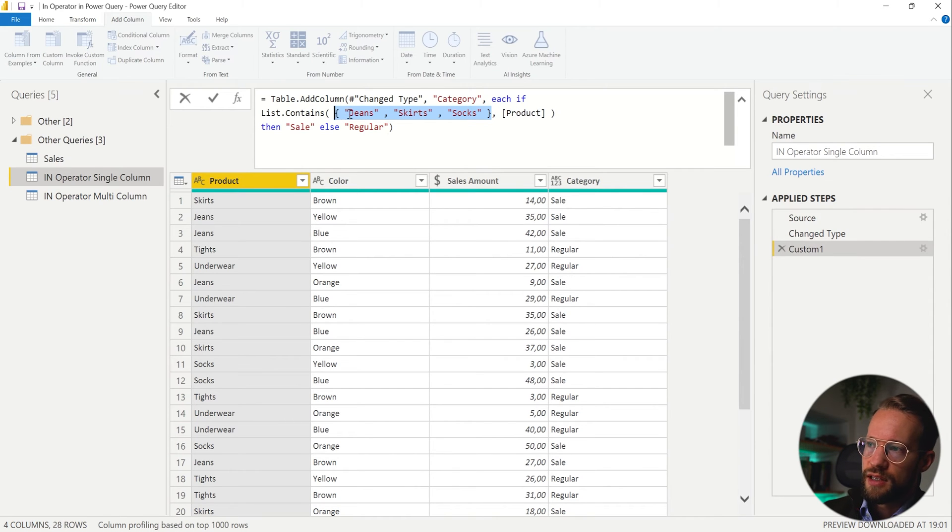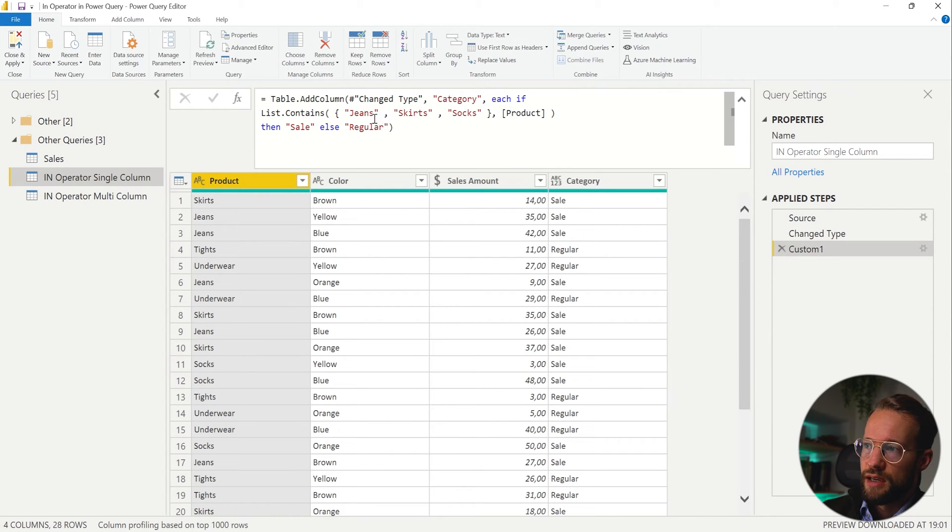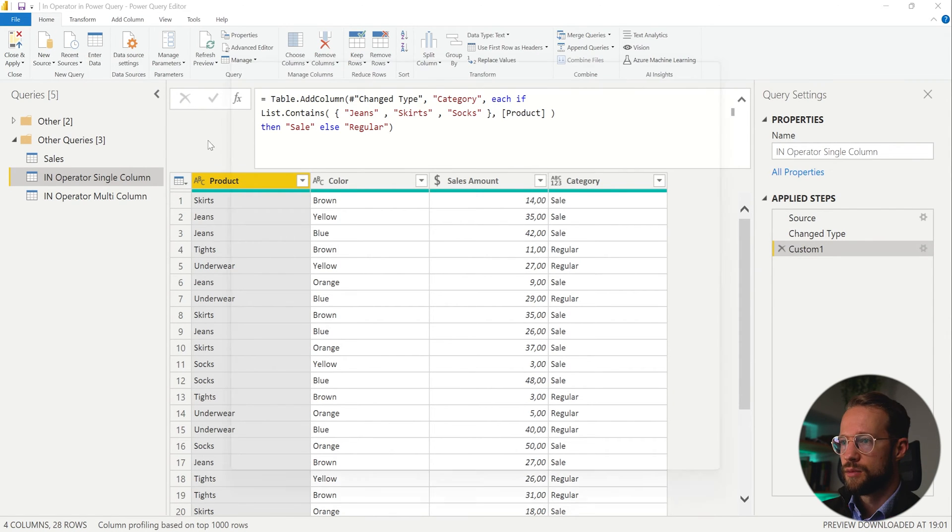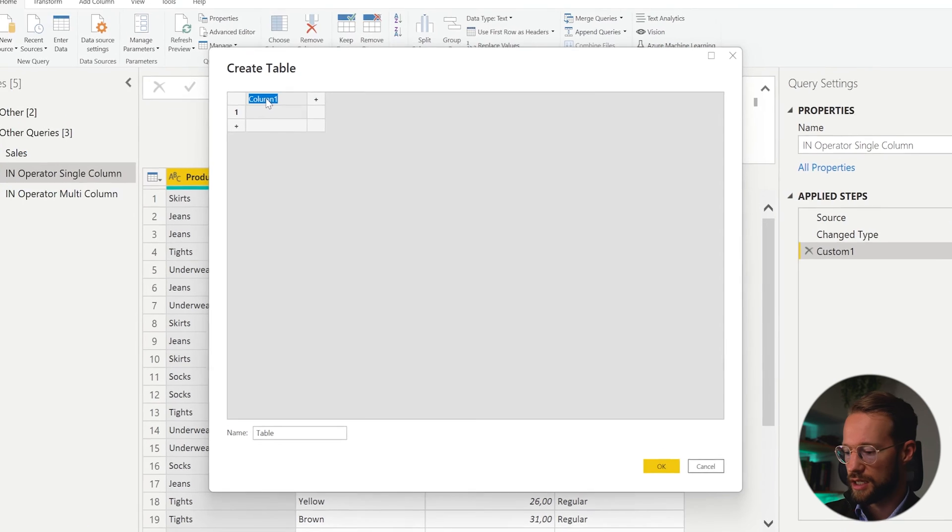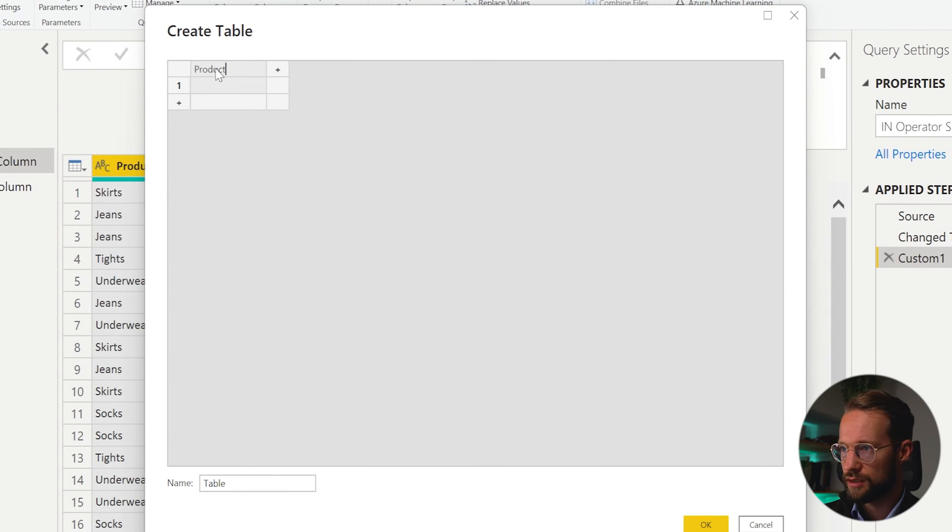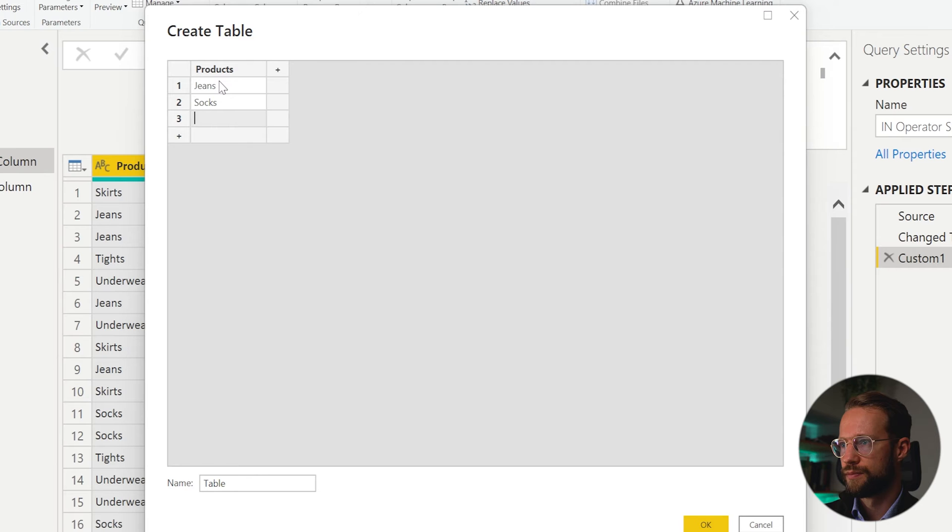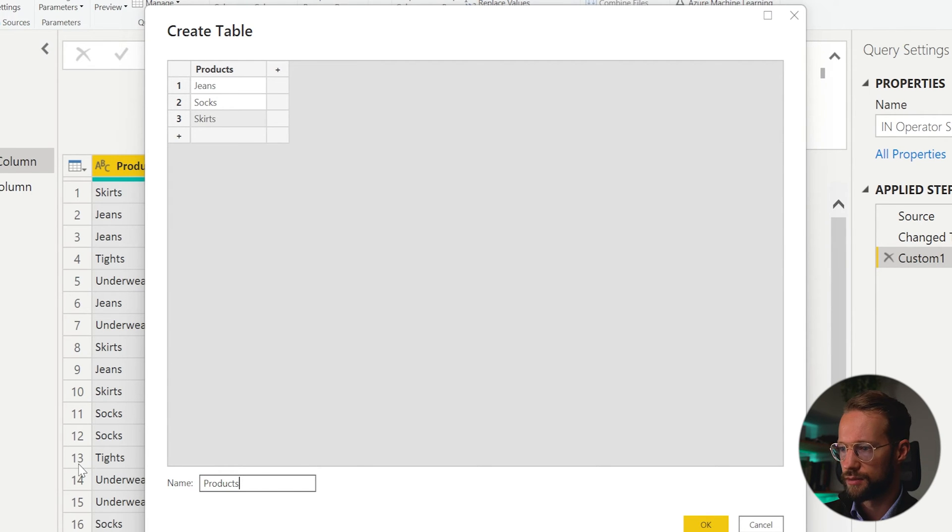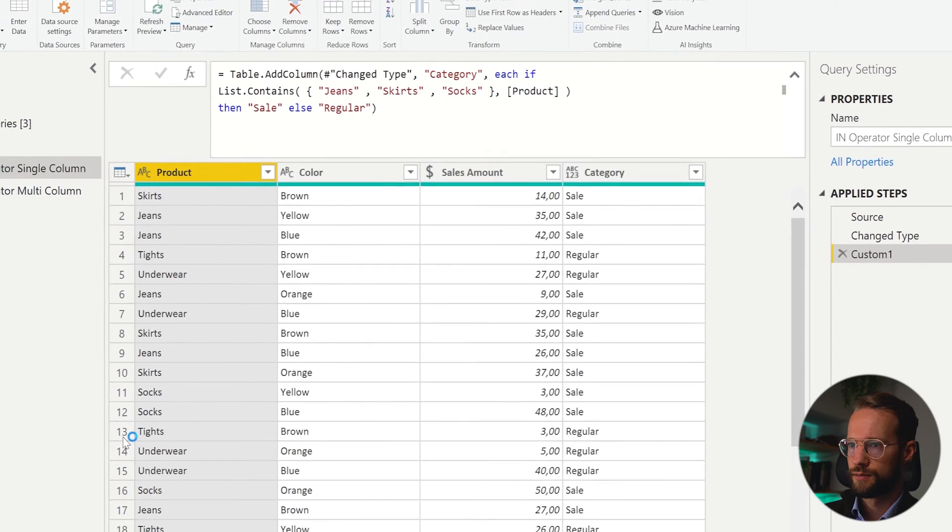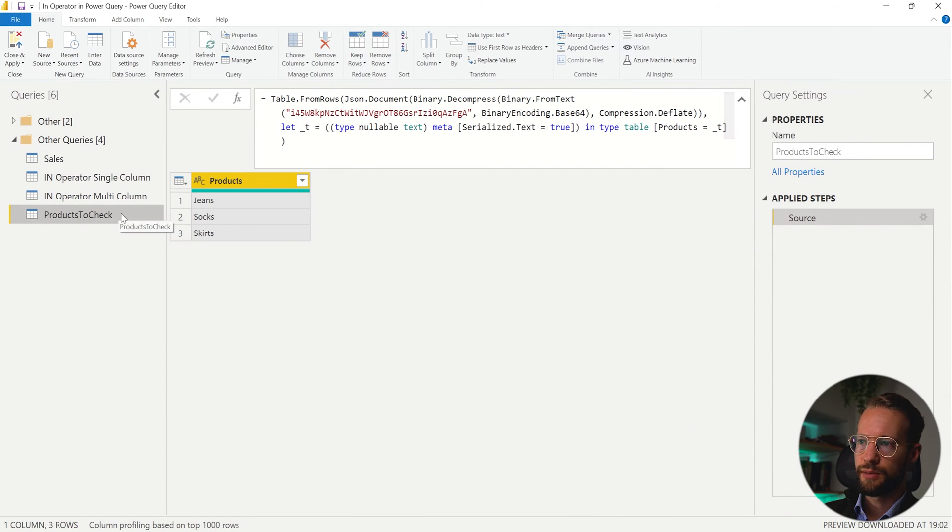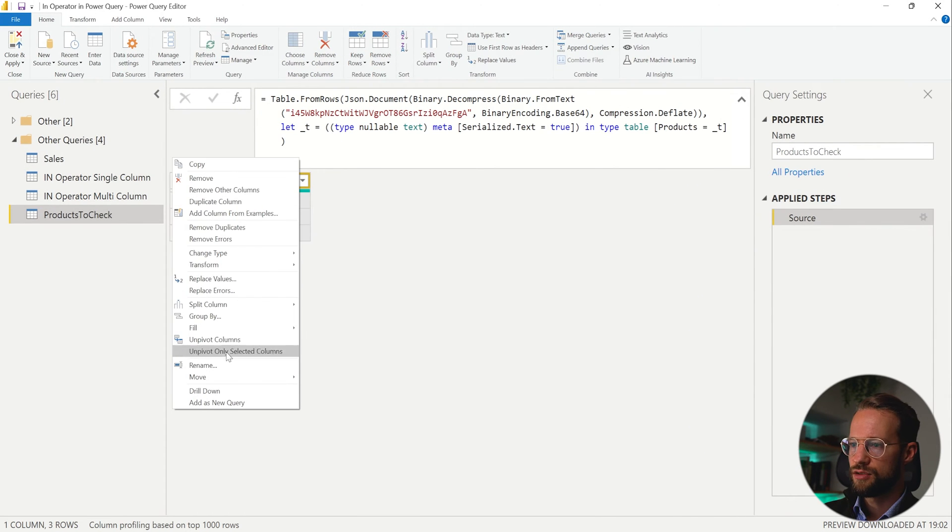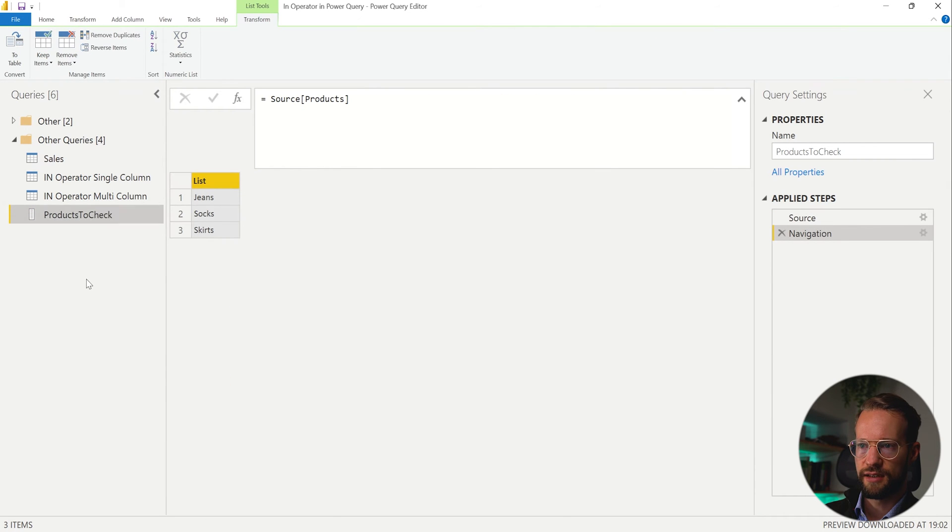So let's for example, say we have these items, jeans, skirts and socks, we could also have a separate table that has products, and we have jeans, socks, and skirts without a capital. So these are products to check. So this creates our separate table here. And if I drill down here, then this already is a list called products to check.